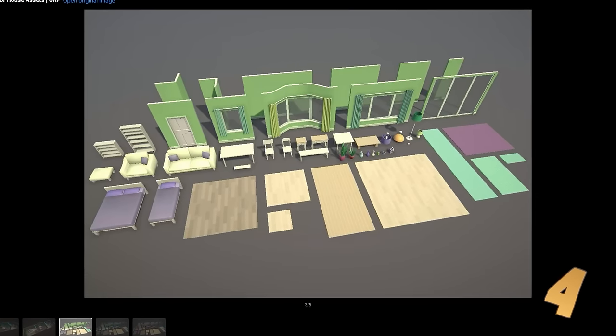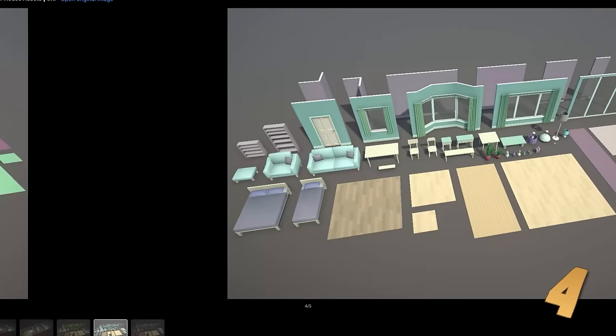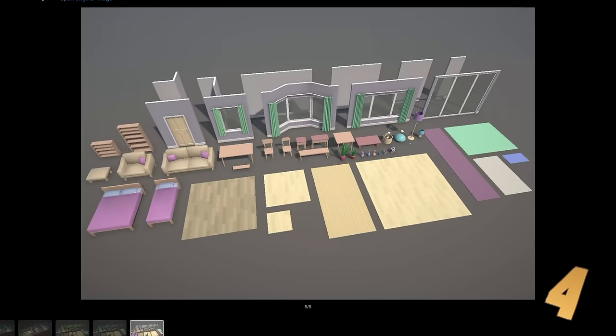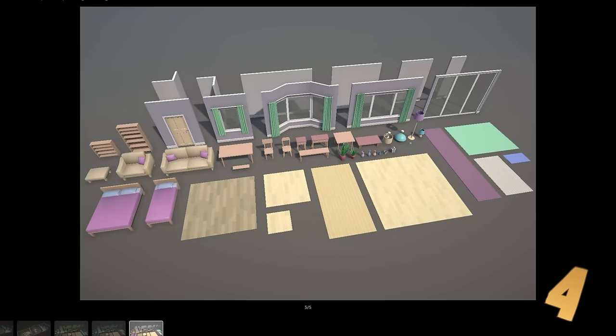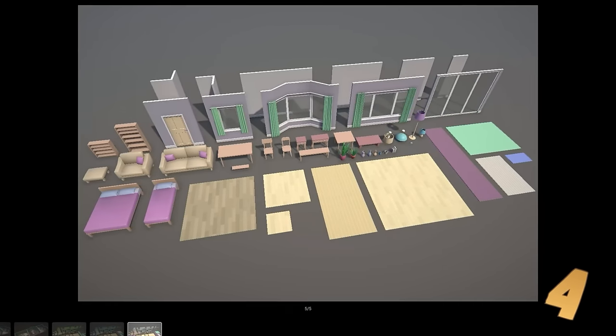You could combine this with my grid system and get something really nice. Just pick up a free character pack, add some interactions and you have a really nice sims game.